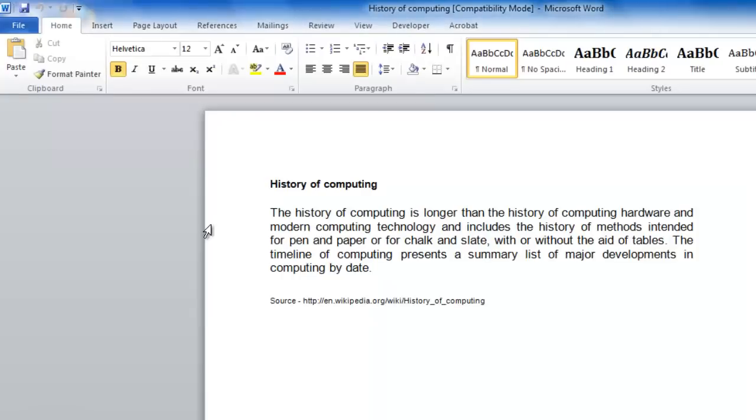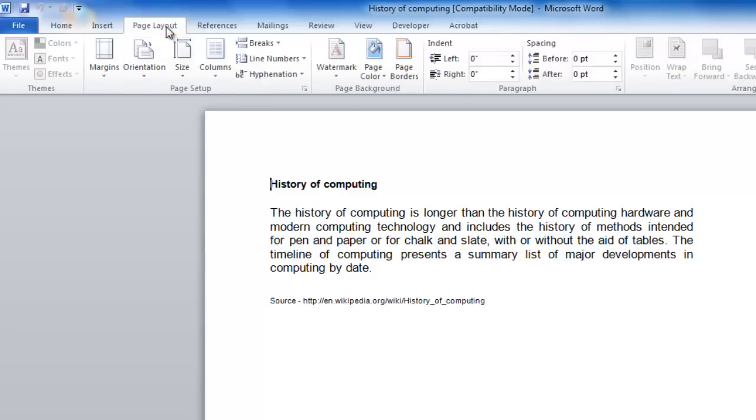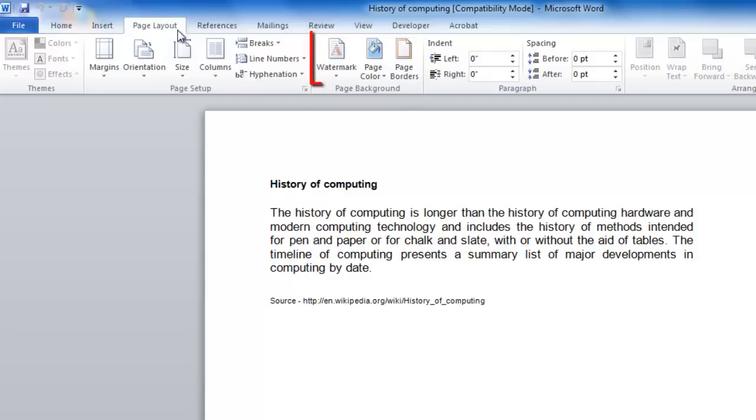Now that your document is open, select the Page Layout tab along the top of the menu to open the Page Layout menu bar. From the Page Background group of commands, select Watermark.